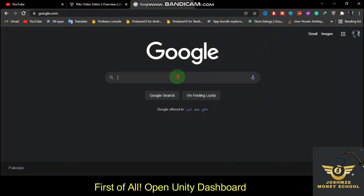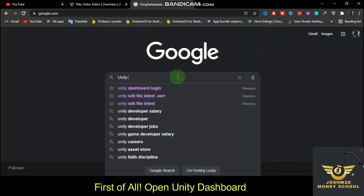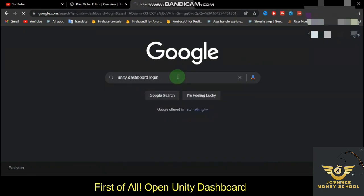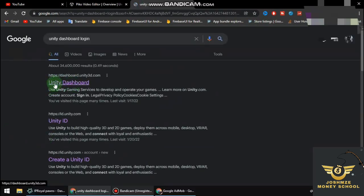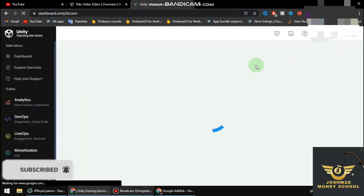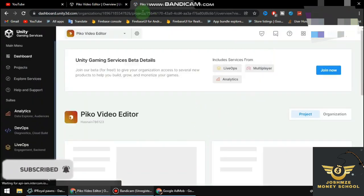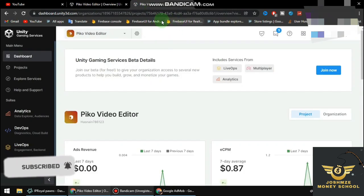Welcome, this is Josh. To get started, you need to log into Unity Ads. Once you're logged in, this is your dashboard.